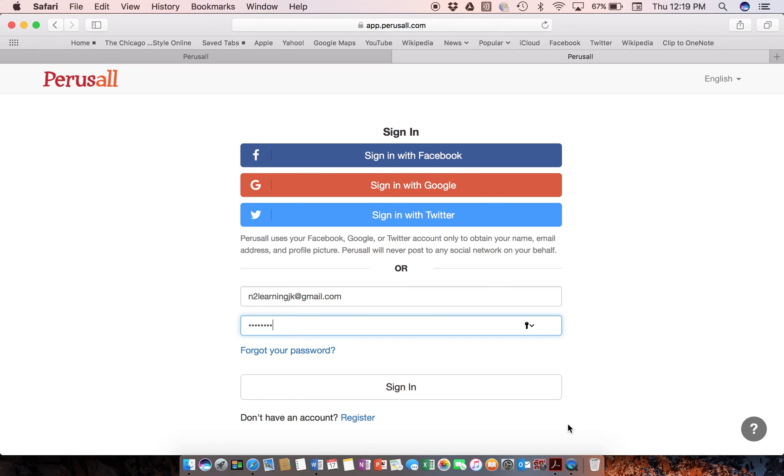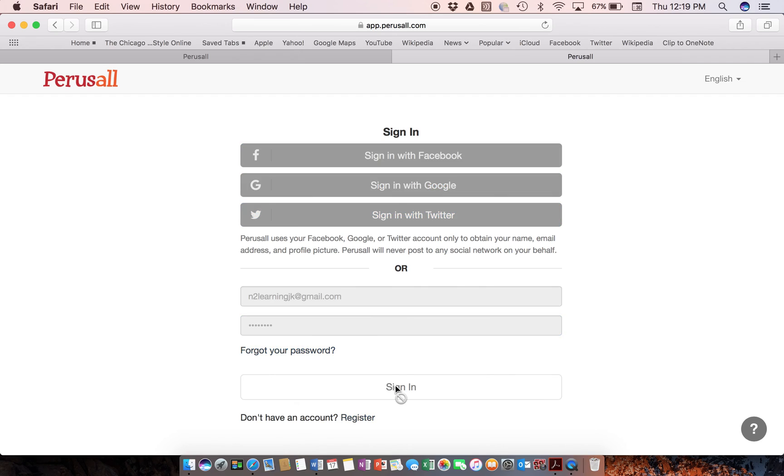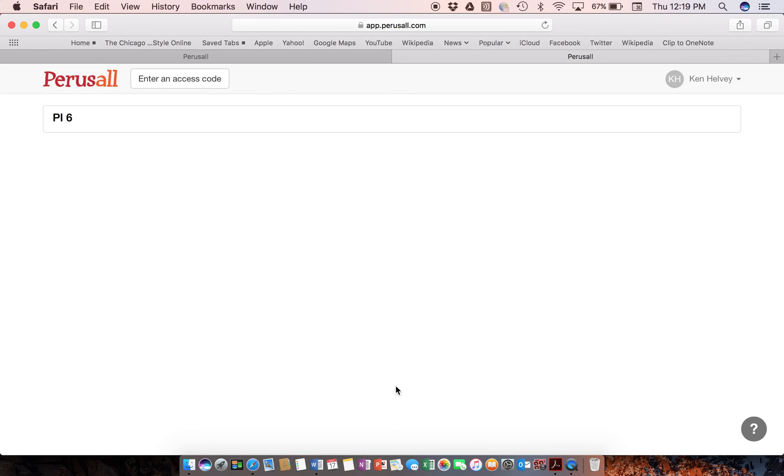But for the purposes of this, I want you to register as a student. So use an email address that you can remember and a password to register as a student. And then again, you may want to register as an instructor with a different email later. So I'm ready to sign in and I will sign in.